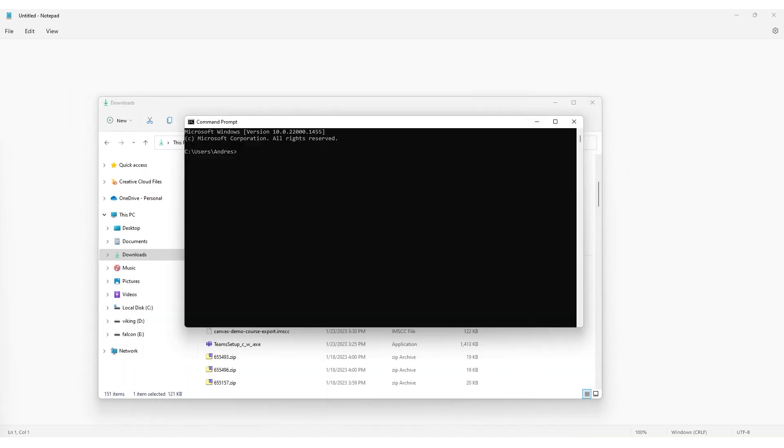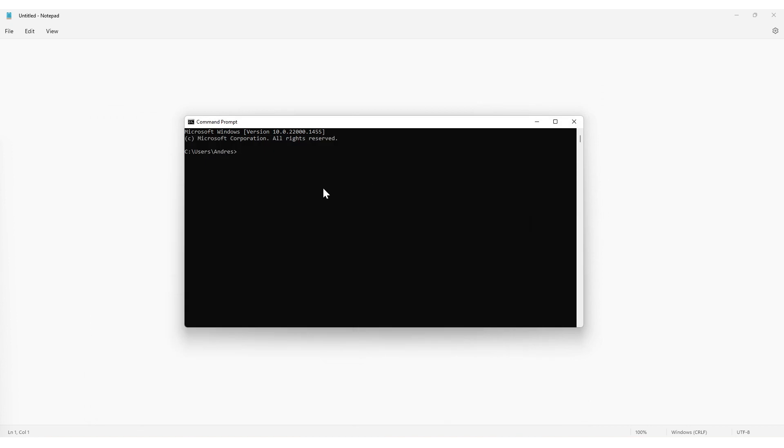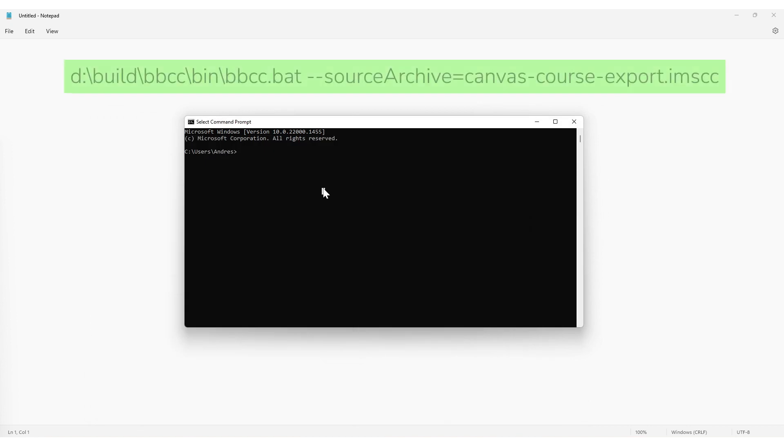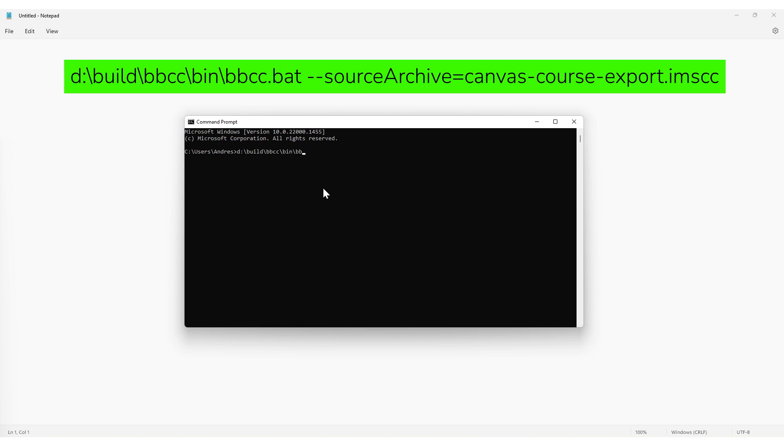In command prompt, type the following command. It's important to note that if the file structure or names in your computer are different, you should write the correct folder and file names in the command. Press Enter to run the command.